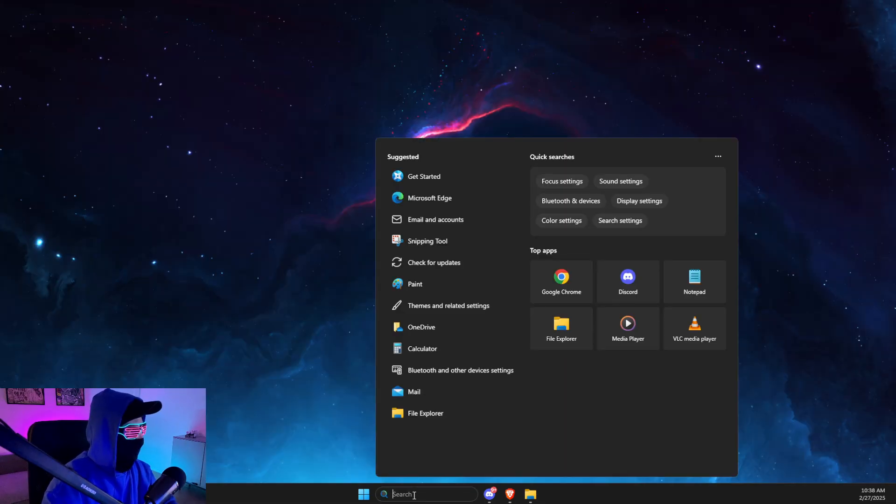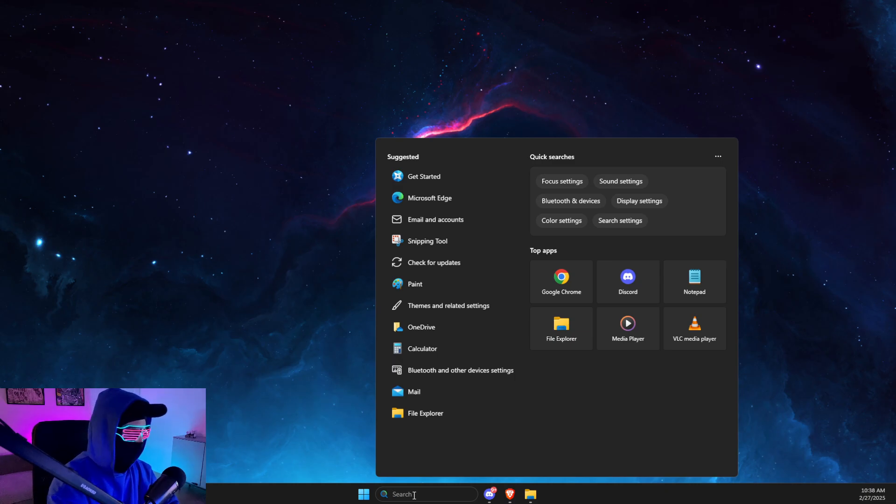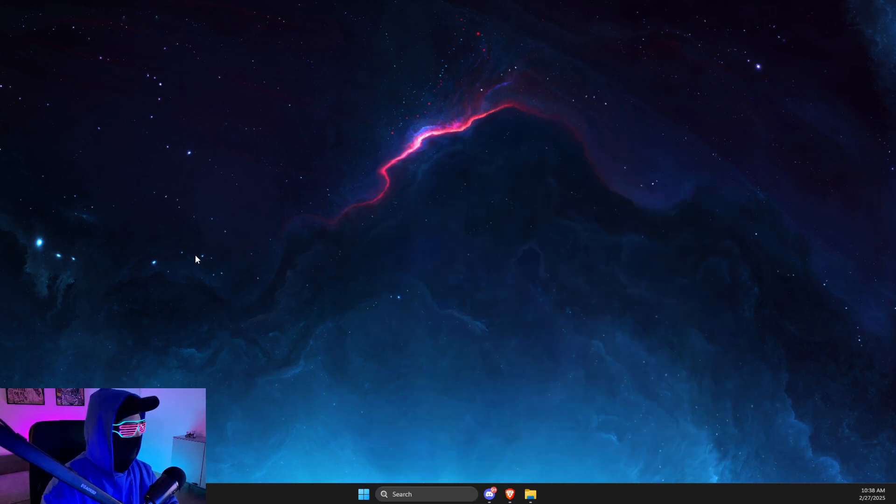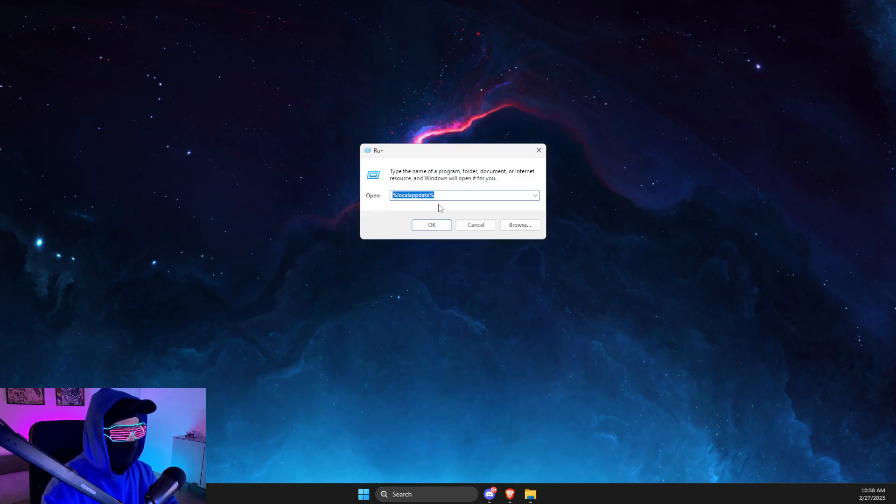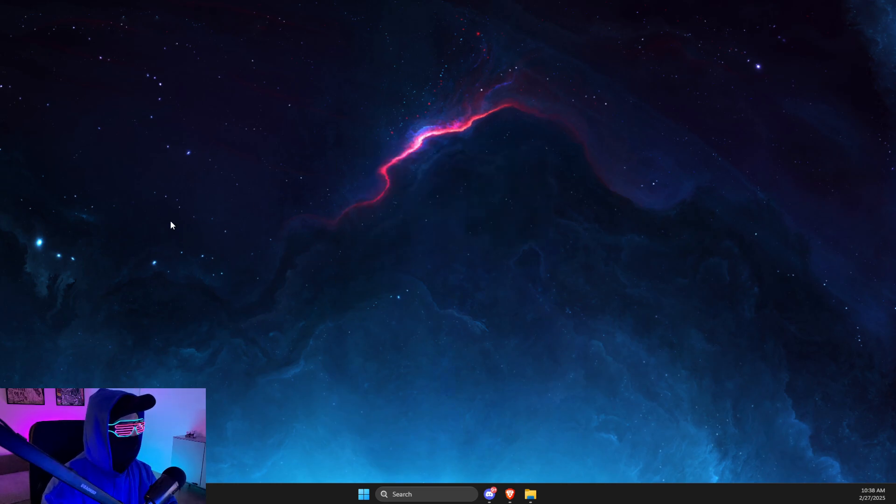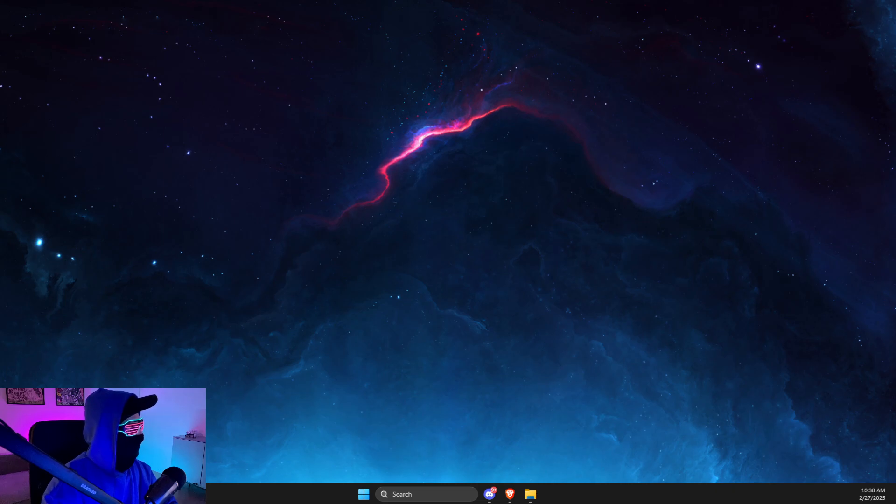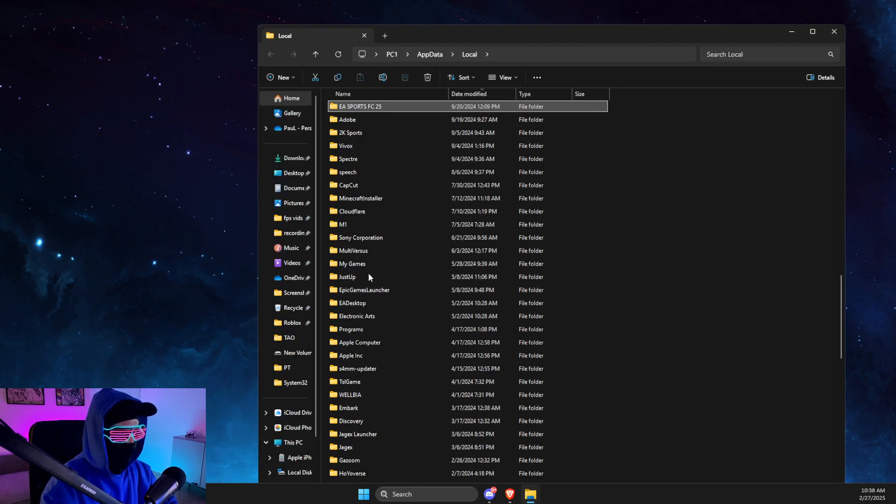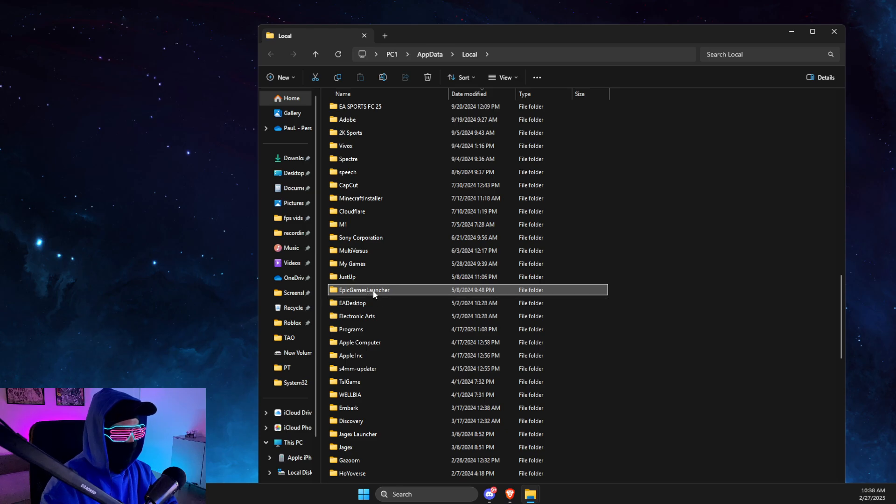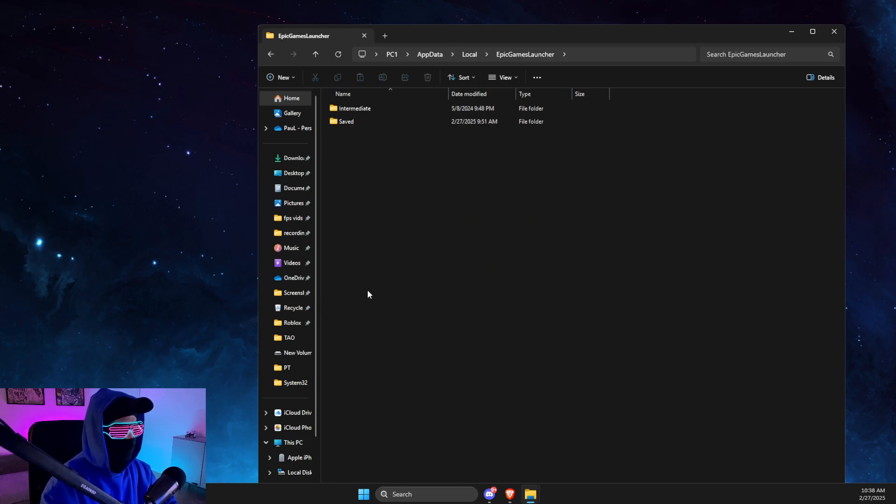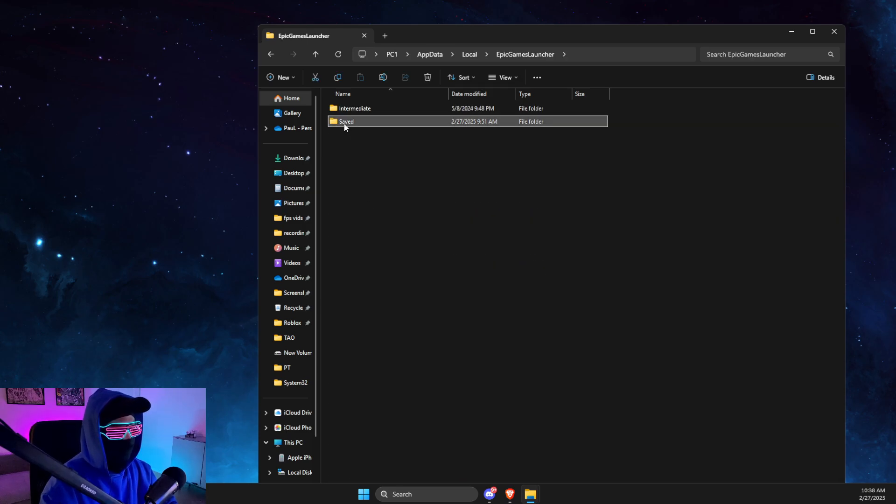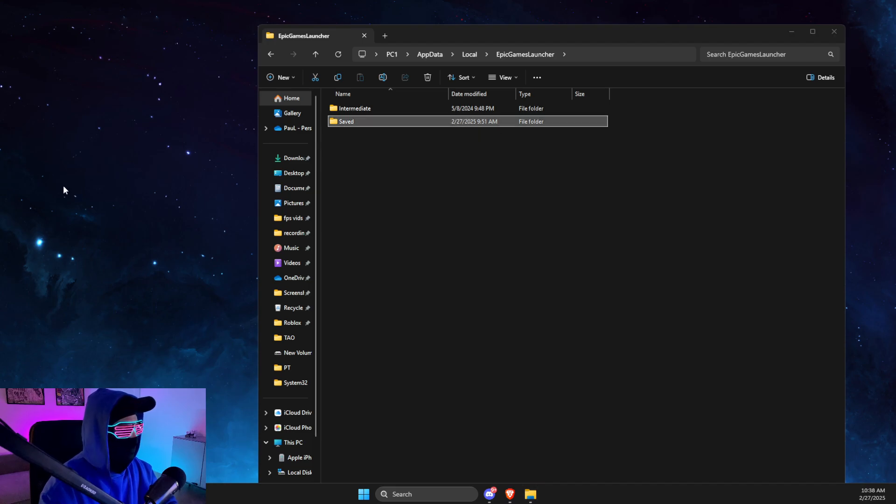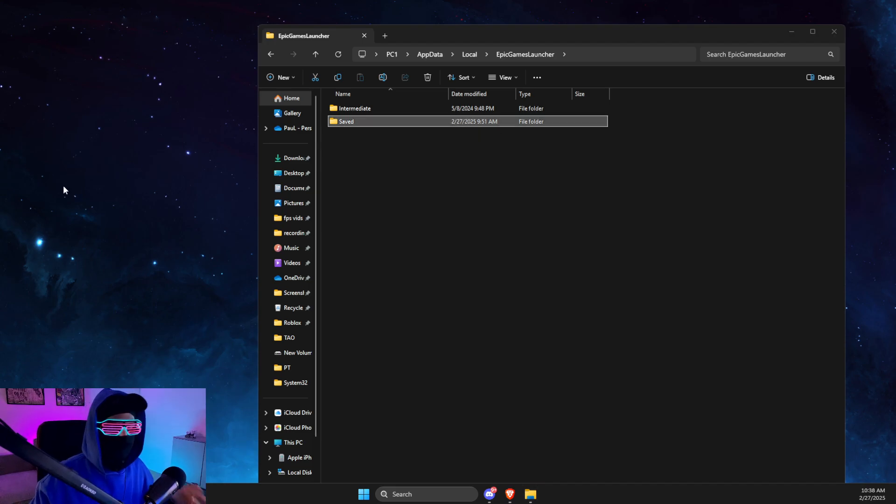just press Windows and I key, or simply write Run on search. And then here you need to just write %localappdata%, press OK, then you just need to look for Epic Games folder, Epic Games Launcher, click on it, and delete the Saved folder. And it should work. So yeah, that is clear.